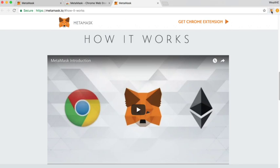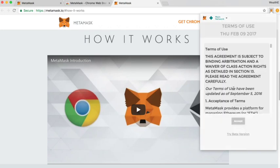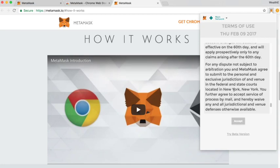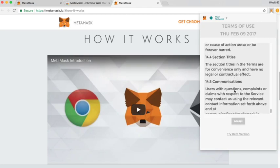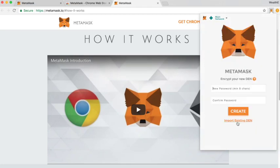So we now have our MetaMask plugin over here and if we click on that, it asks us to accept the terms and conditions which you need to scroll down to the bottom in order to accept.